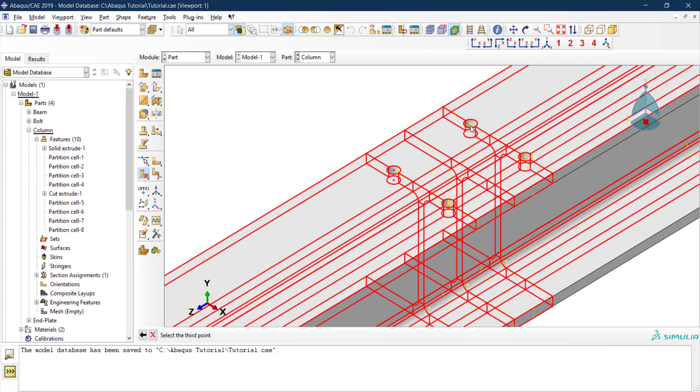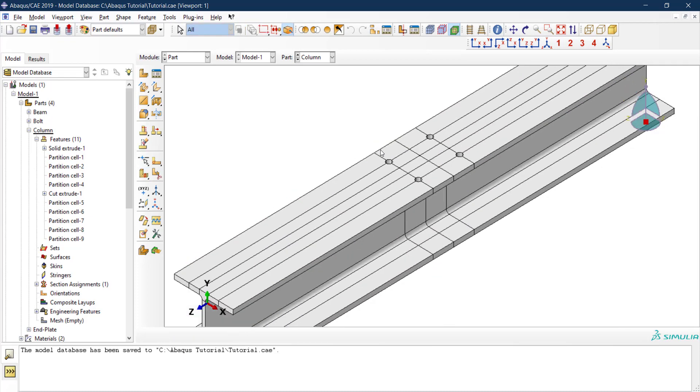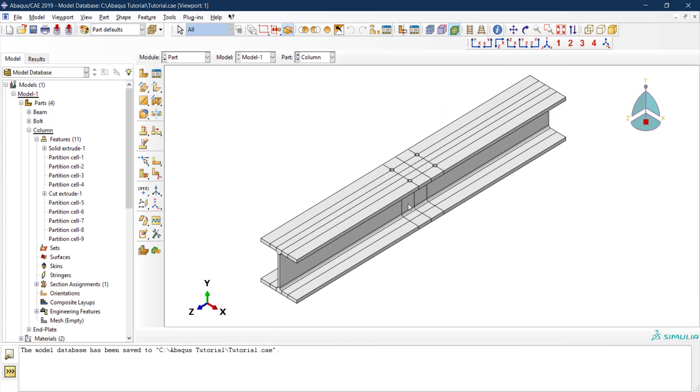Now we have the holes drawn and we have all the partitions. You have a lot of partitions, but this is better because now this will fix any problems. You will not have any problems once you start doing your mesh.